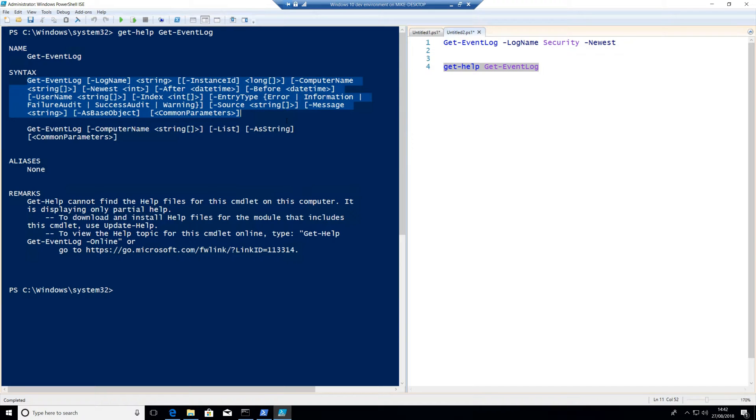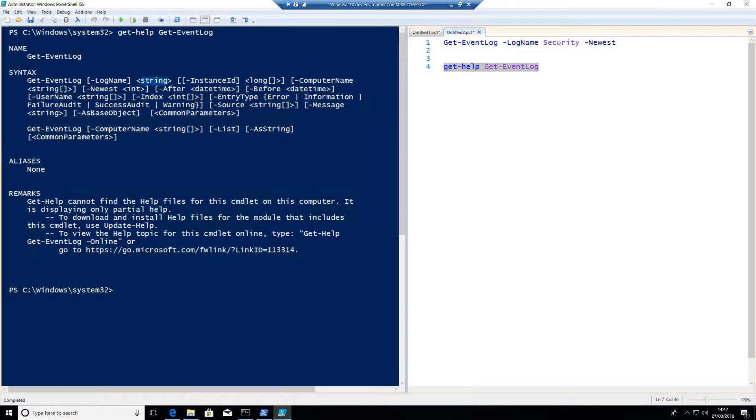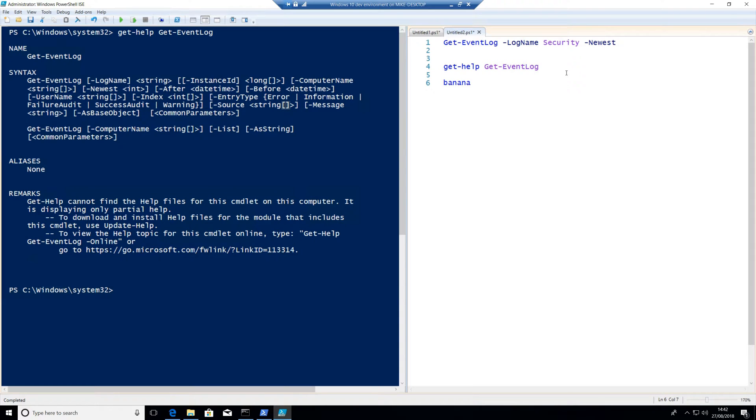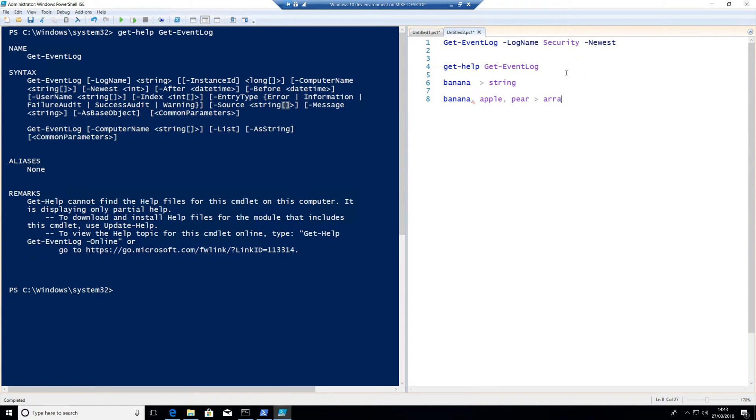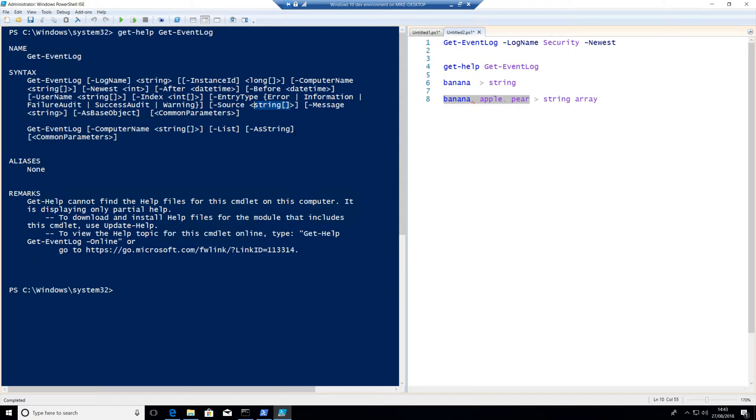So we can see there's things like log name, instance ID, computer name, newest, and so on and so forth. But notice that each of these types, like for example log name, support a specific data type. So we've got things like string and long and date time and string as well. Something to bear in mind is when you see this, these two square brackets, that means array. So if you had a string data type, something like banana, that might be just a string. Whereas if I've got multiple bits of data like banana and apple and pear, something like that, this would actually be an array or more to the point, a string array. So this means we've actually got multiple data types. So when we see this within a command, what we can do is we can assume that we can put multiple bits of data in there if we really want to. That's kind of cool.